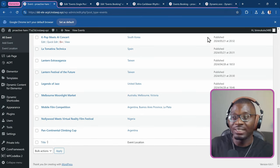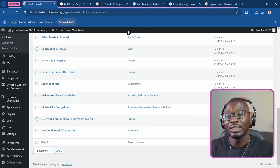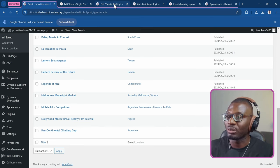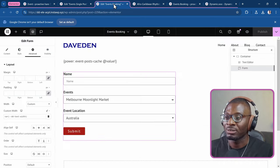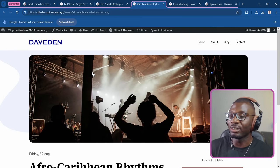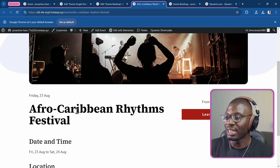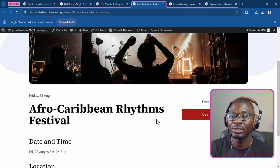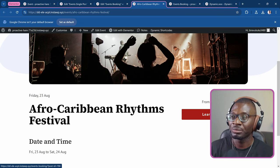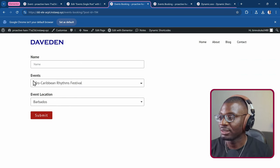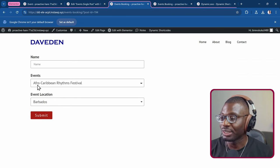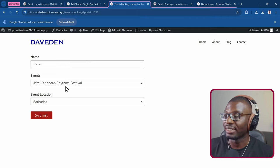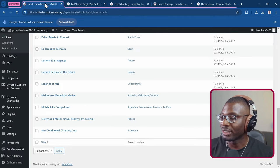As a bonus, we will be able to do it from the events single post templates. So let me show them. We come over to a single post. Let's say this is the Afro-Caribbean rhythms festival. If I click on learn more, see it goes to the Afro-Caribbean already selected. So let's go to another example.